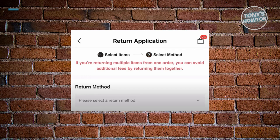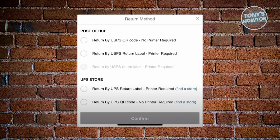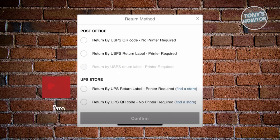You'll be choosing the return method that you want to use. There are going to be a lot of ways to make a return: post office or UPS store. Choose the appropriate one here.